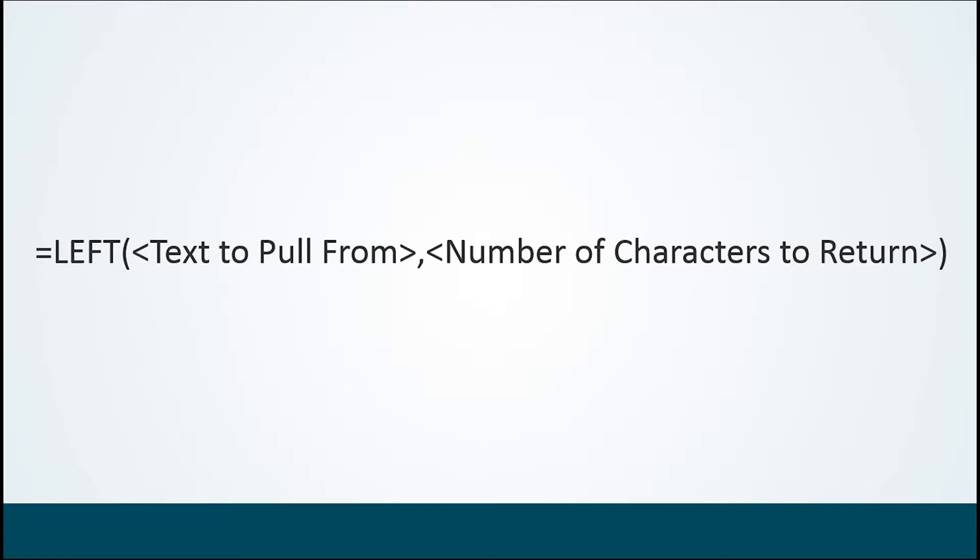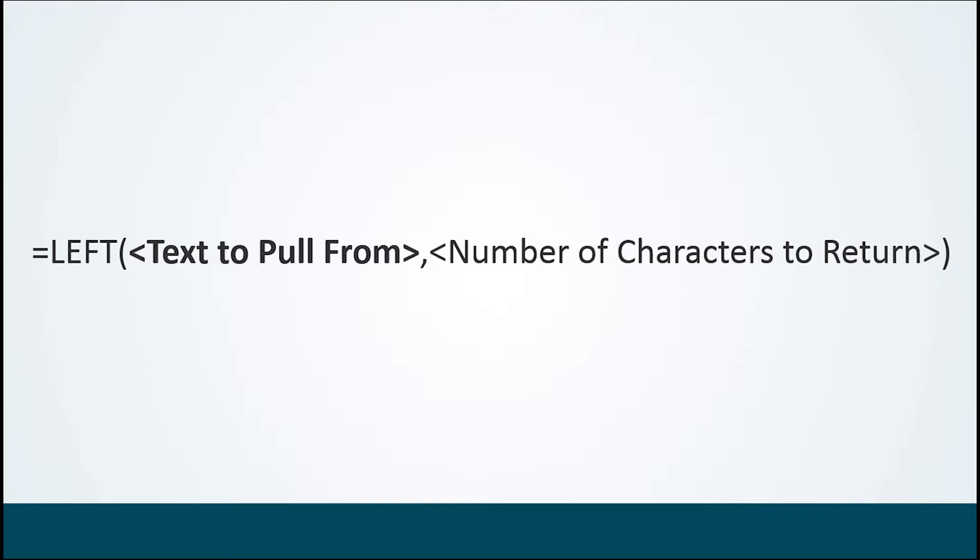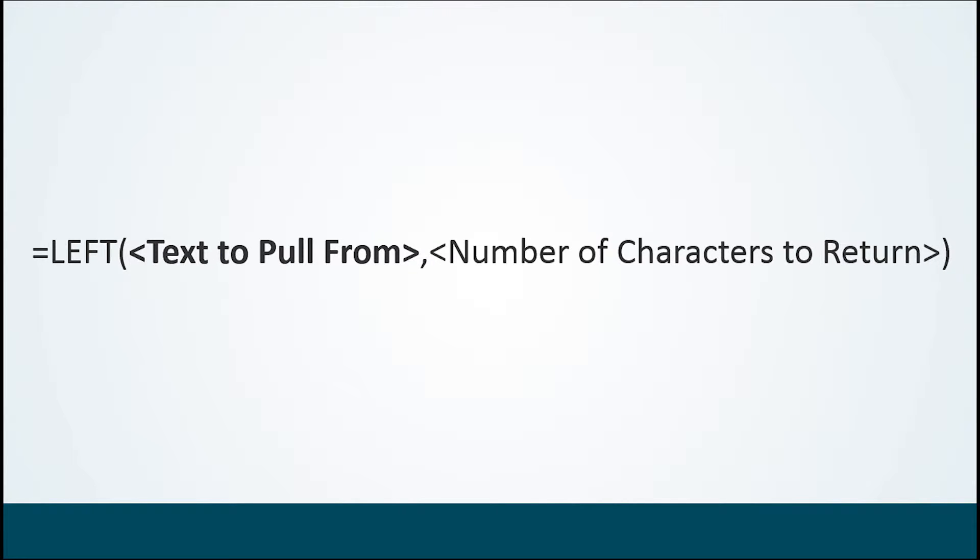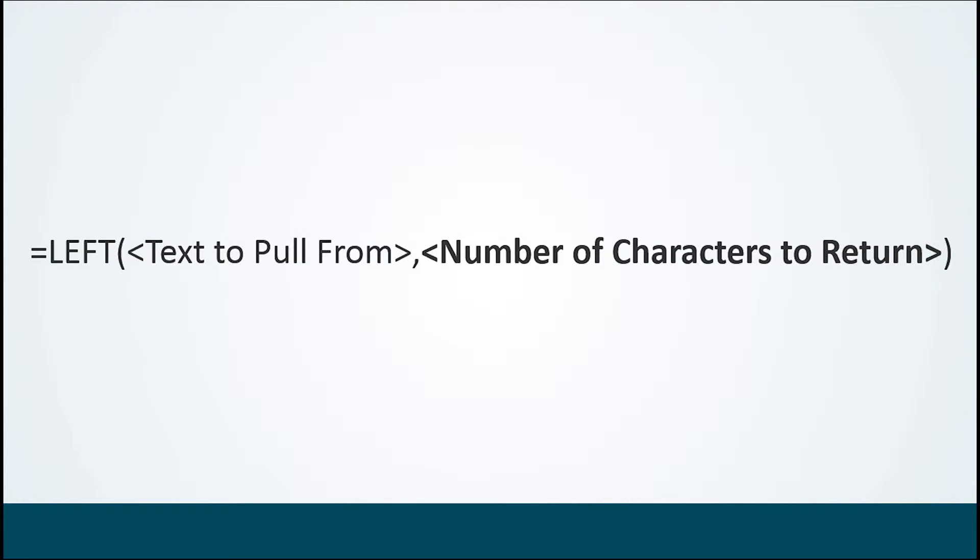The LEFT function says we're going to start from the left side and go in a certain amount. So the first part is that it is the LEFT function starting from the left hand side. The second piece is the first argument: what text are we pulling this from? Usually this is a reference to a cell, go to cell A1 or something like that. Then we get to how we're going to do our job. So we're going to cell A1, starting from the left hand side, and we're going to return some text. But how much of that text do we want?